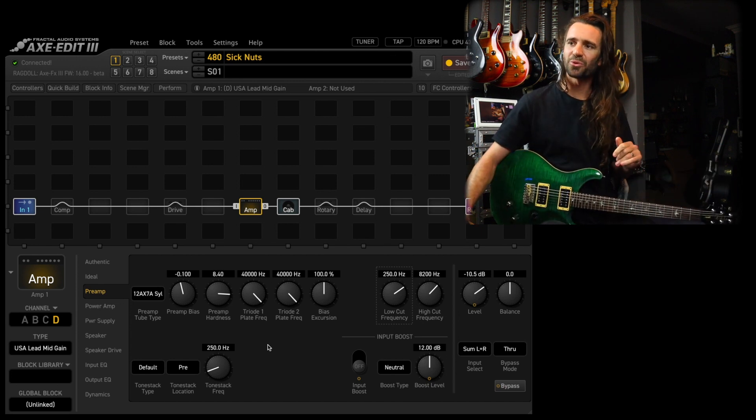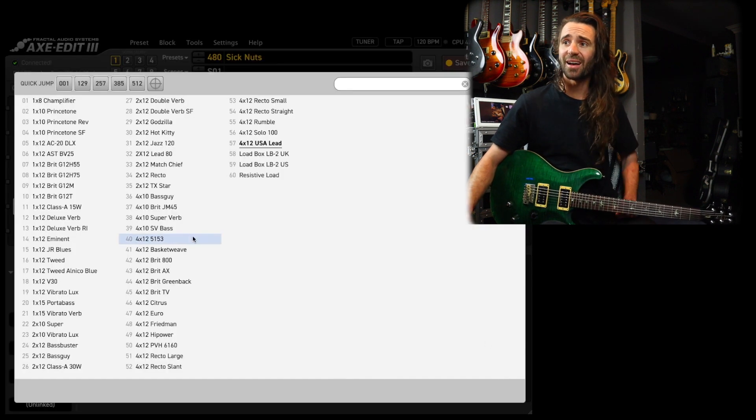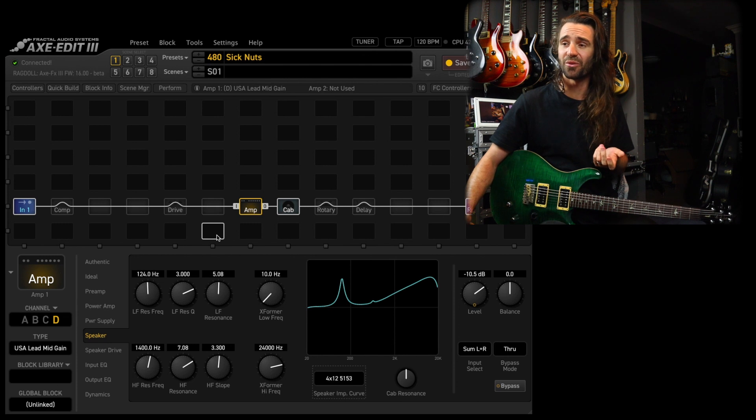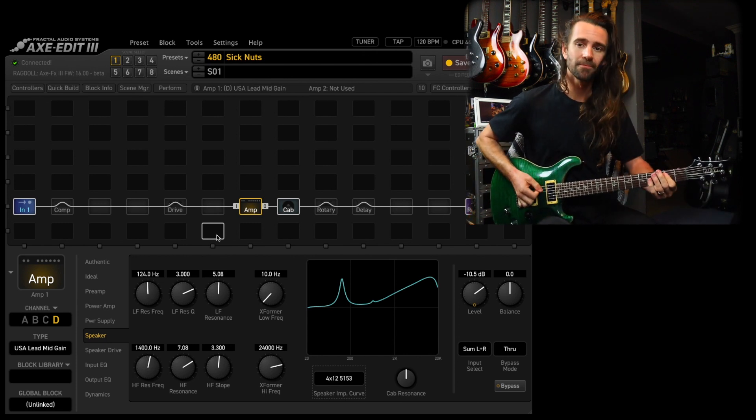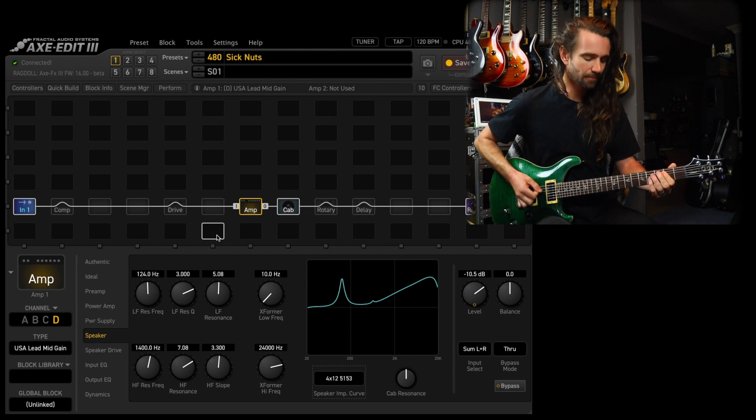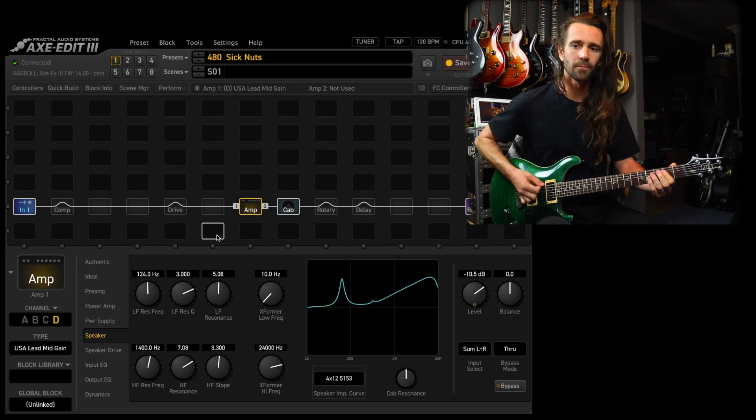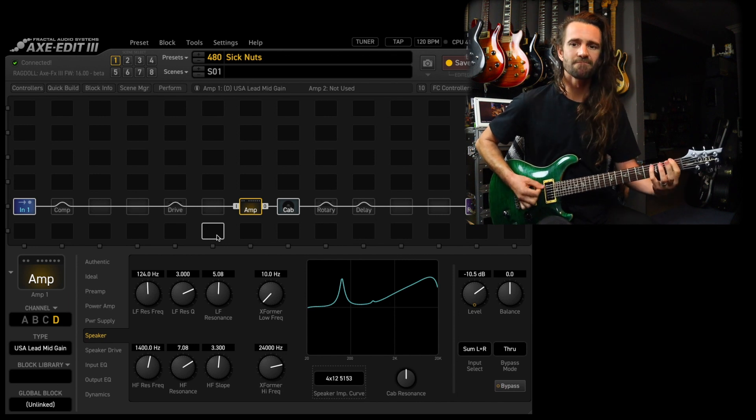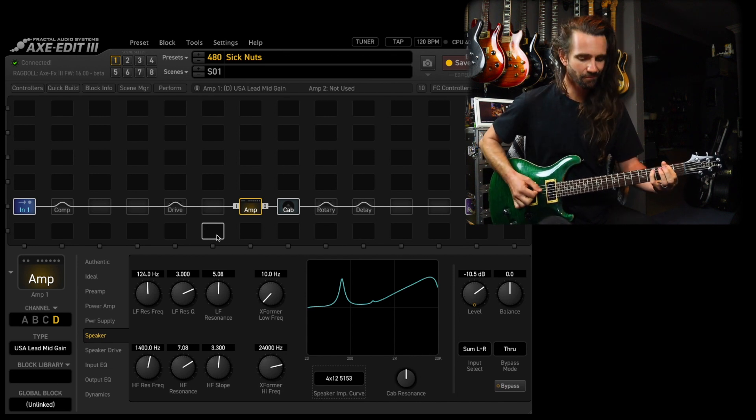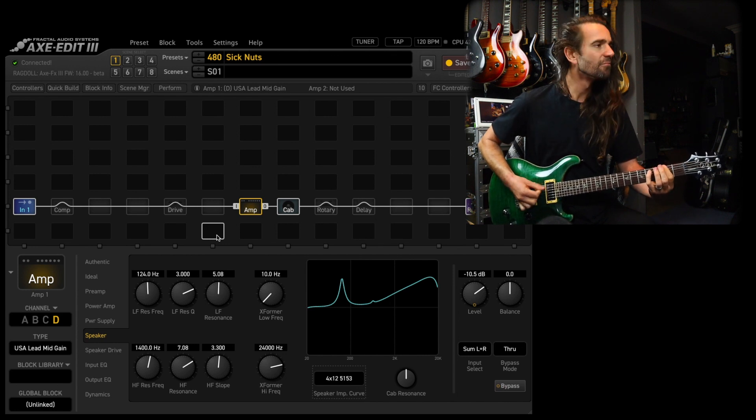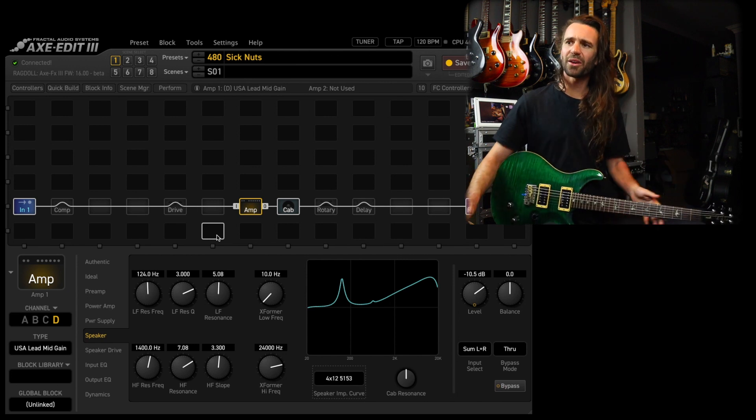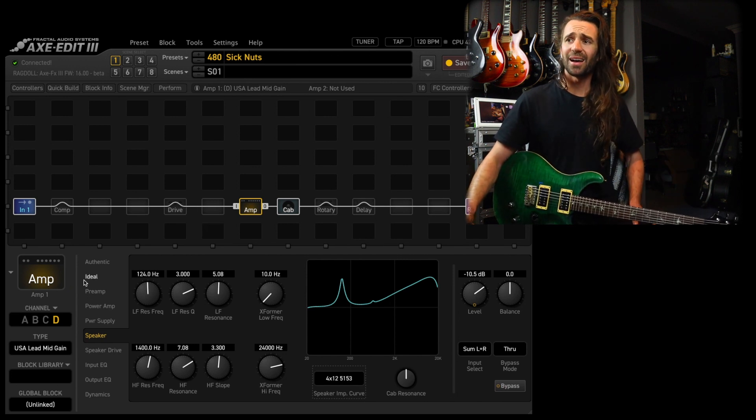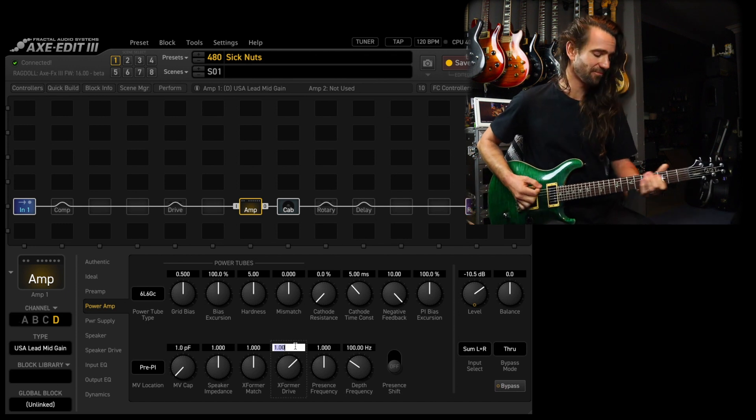My other little tweak that I like here is to go to the speaker impedance curve and just select my favorite impedance curve, which is the 5150. That kind of vibe there. And then my last little one that I like is in the power amp to set the transformer drive to two.